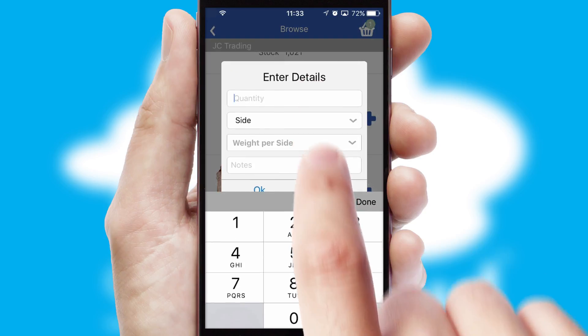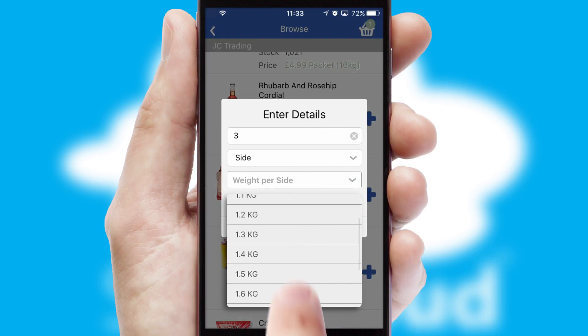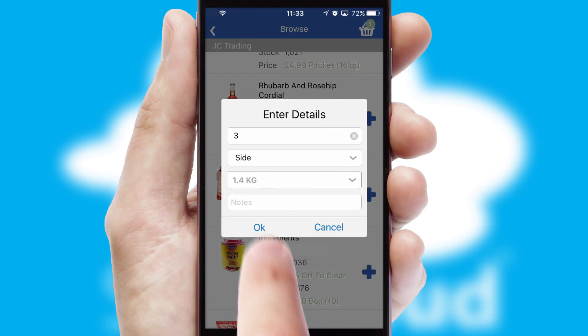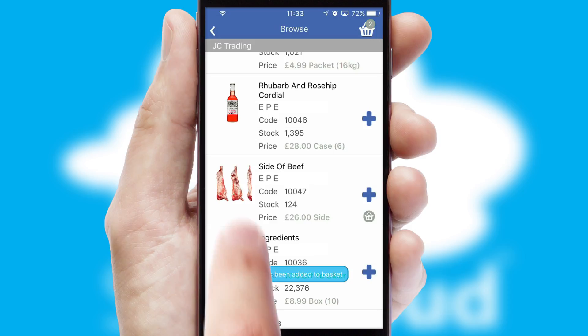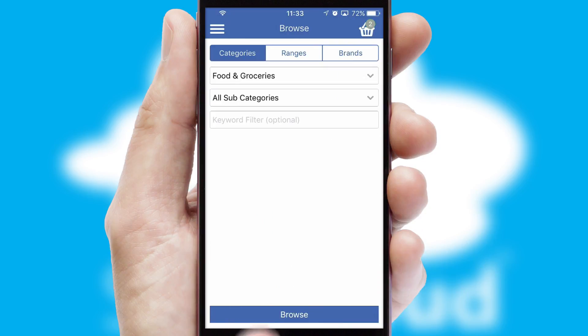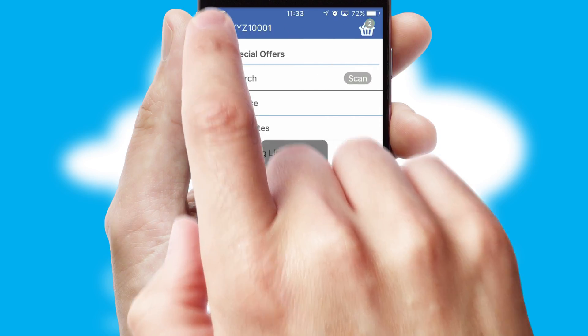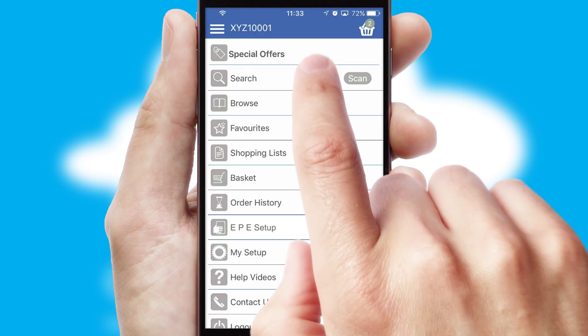SwiftCloud can also deal with multiple product options, including complex configuration rules. You can keep track on how many items you have in the basket with the icon at the top right of the page.